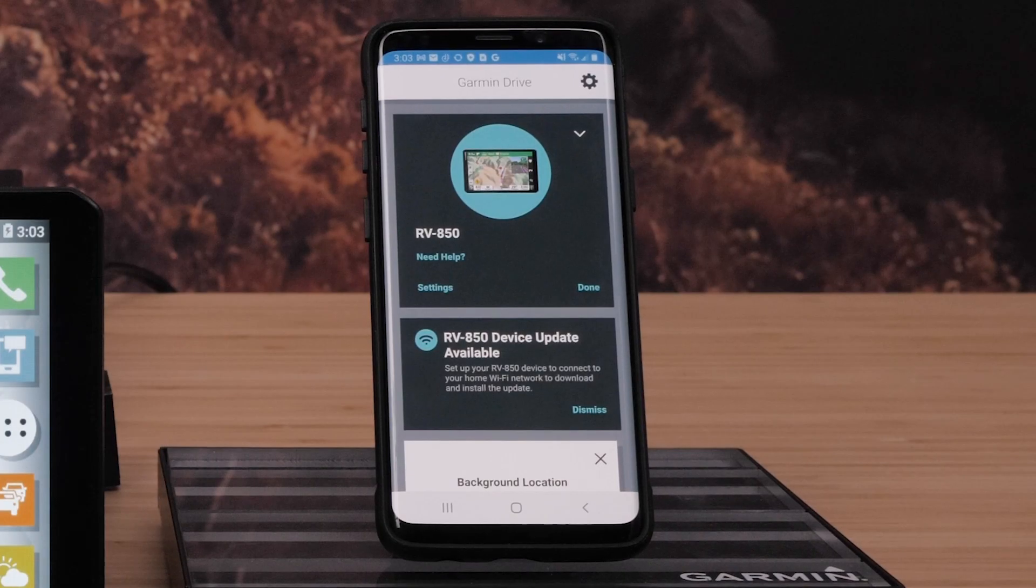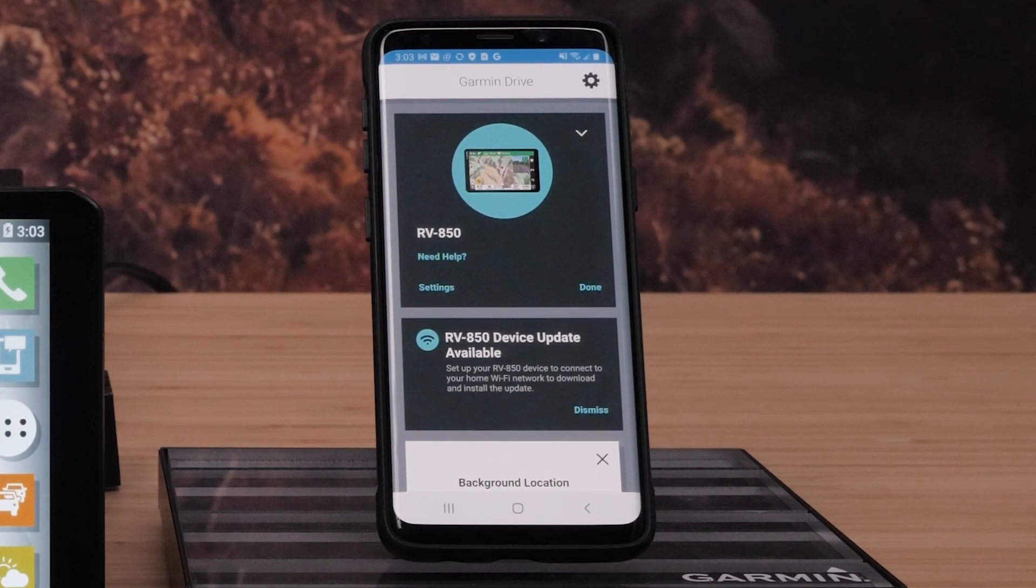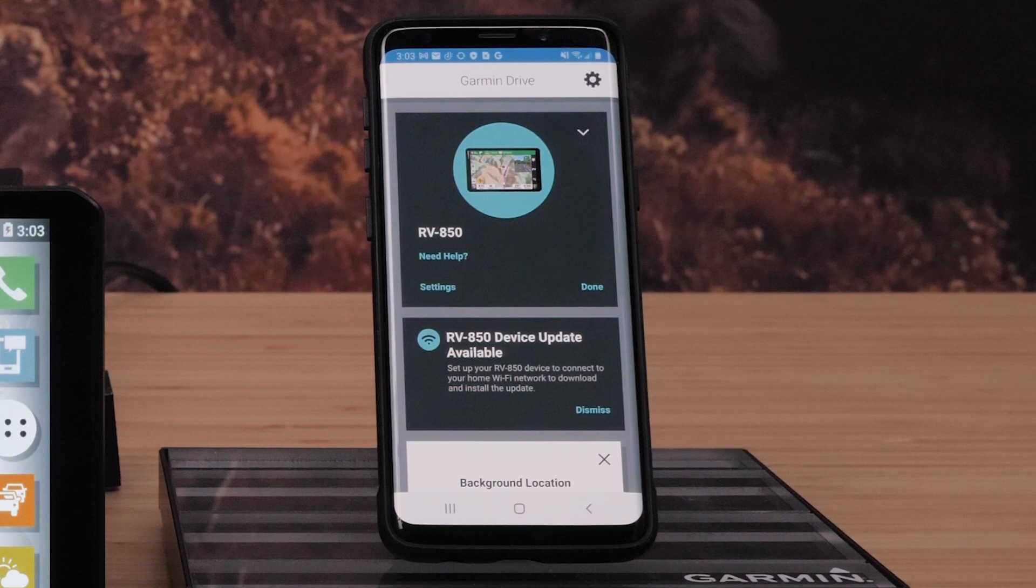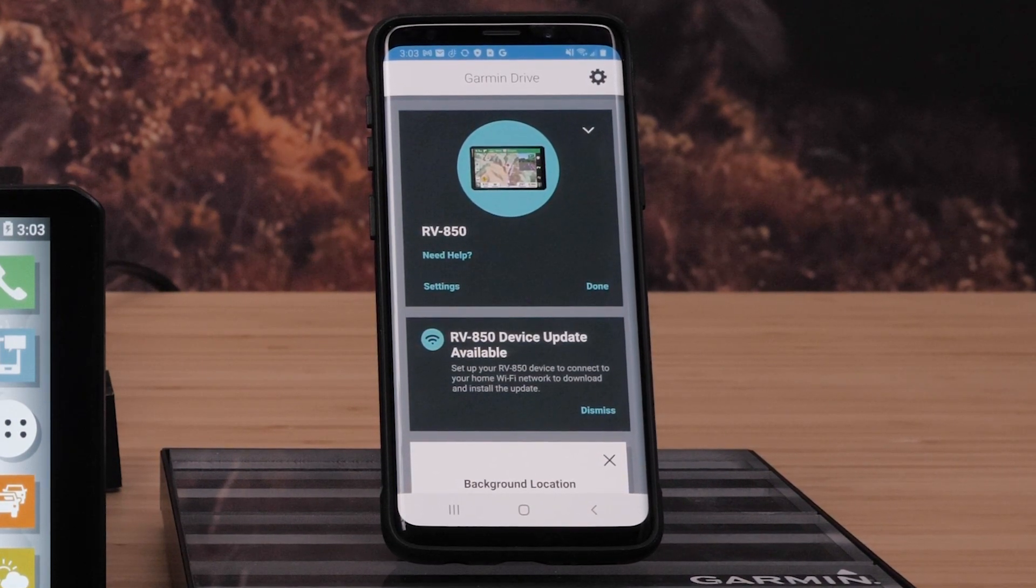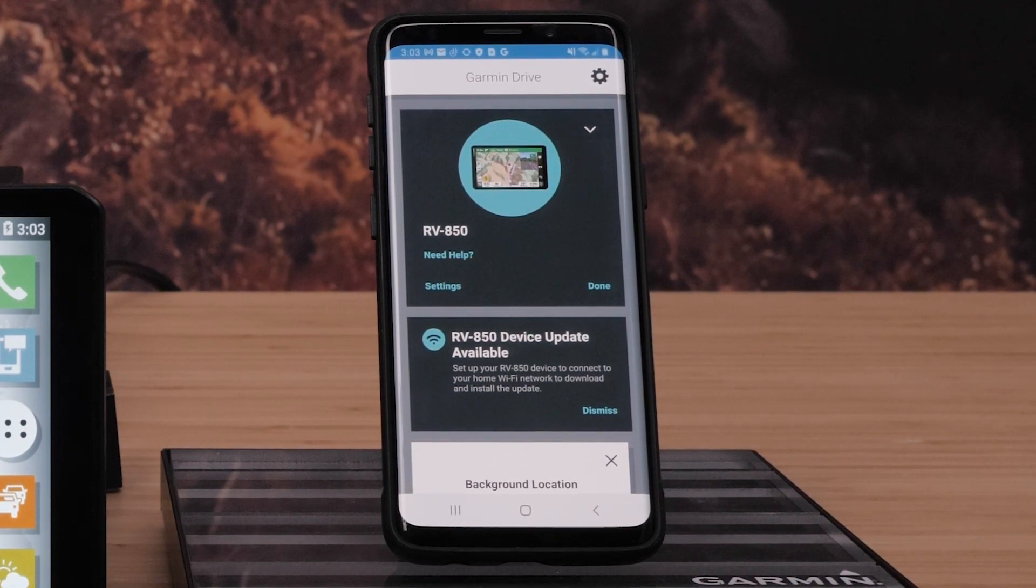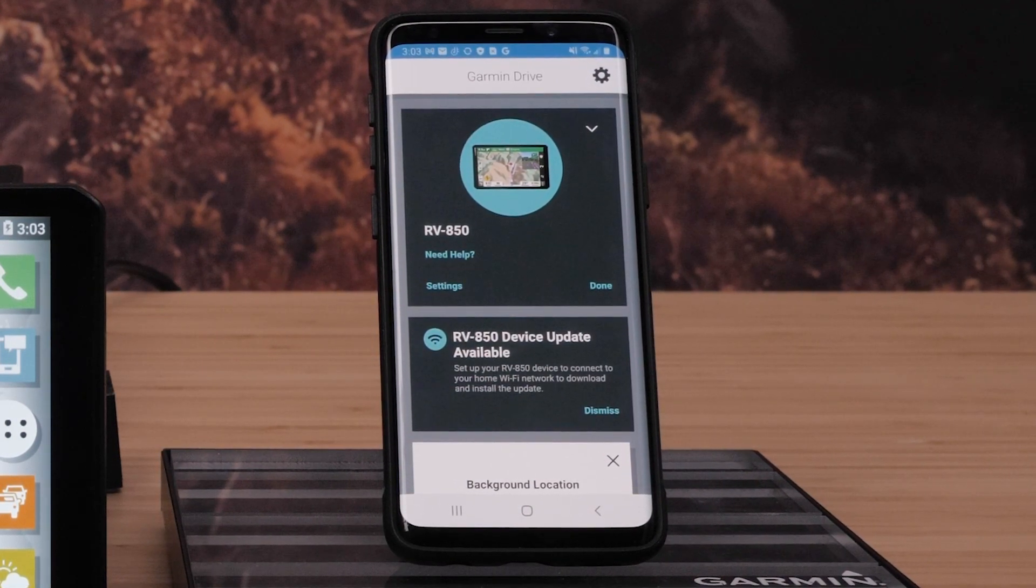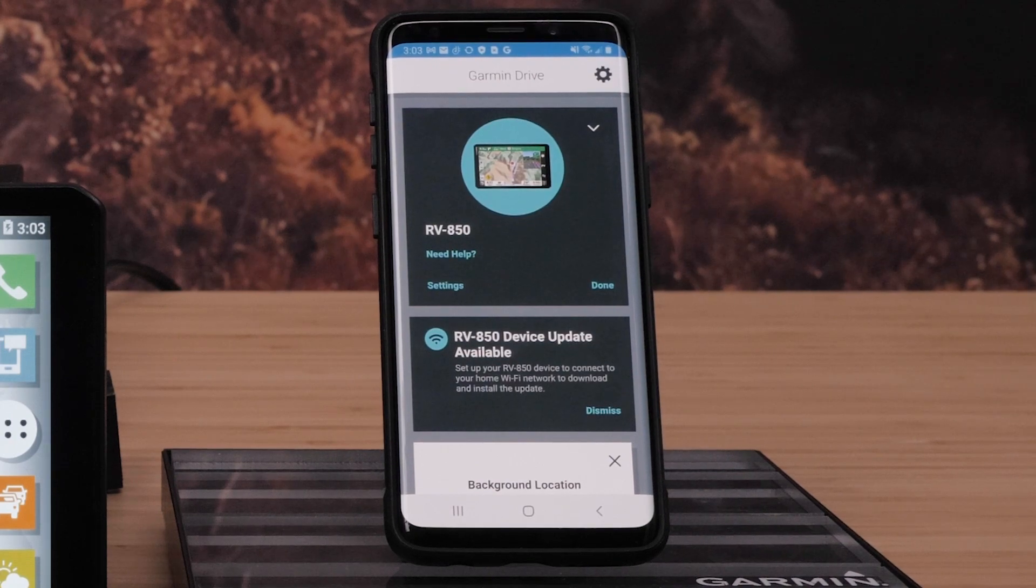First, we will connect the VO to the Garmin Drive app. The Garmin Drive app is used to set up smart notifications, live traffic, weather, and location sharing.